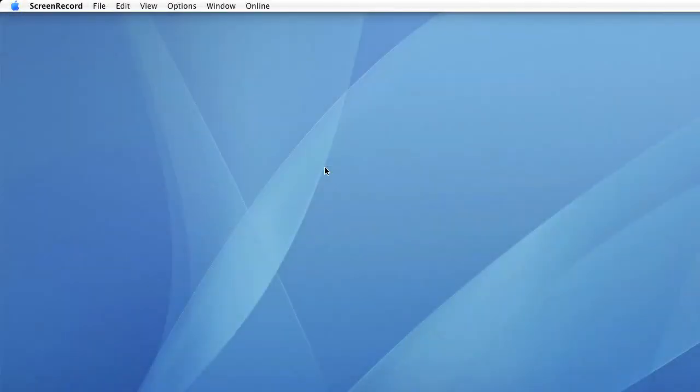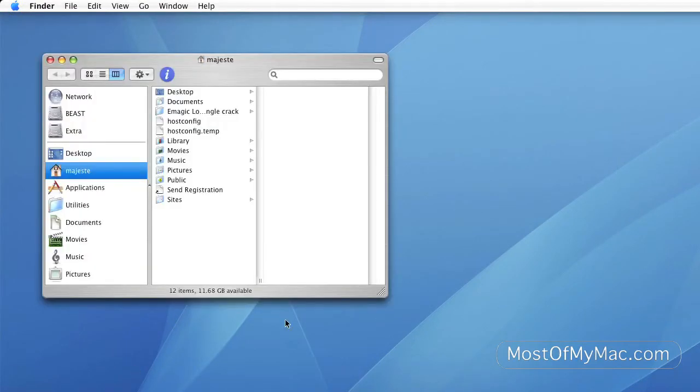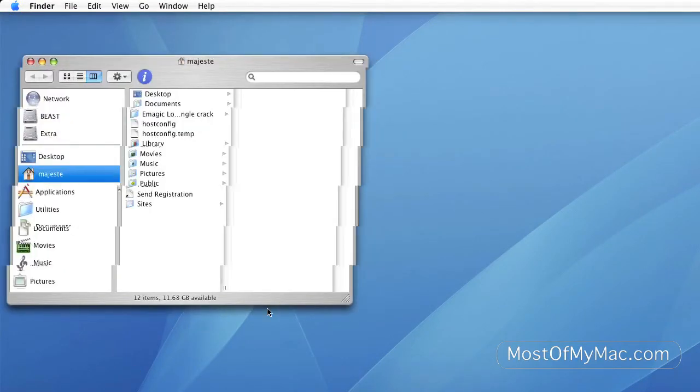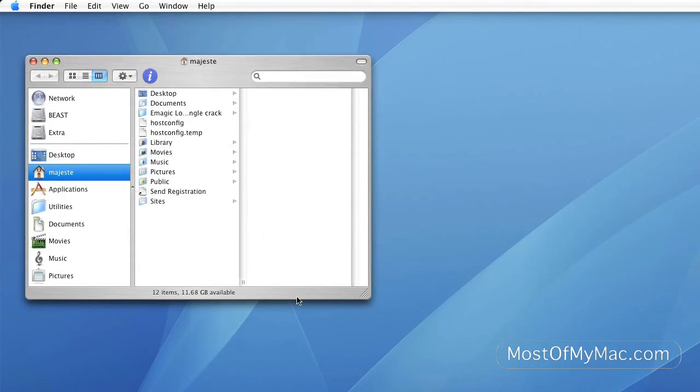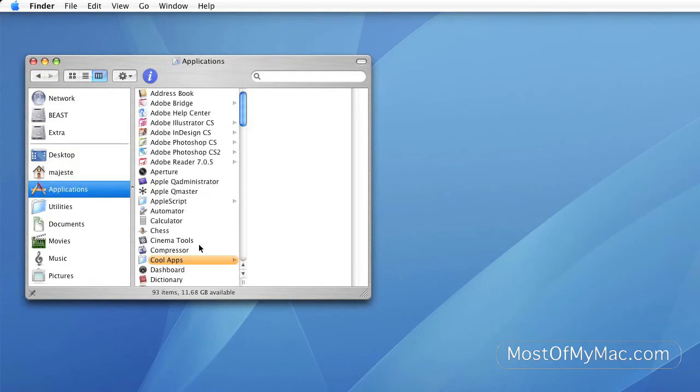Hello and welcome to mostofmymac.com. Today we're going to talk to you about a very special application on Mac OS X that actually helps you monitor your computer. Let's say sometimes your computer is getting slow or something is eating up all your memory or your CPU usage and you wonder what is going on in the back of your computer.